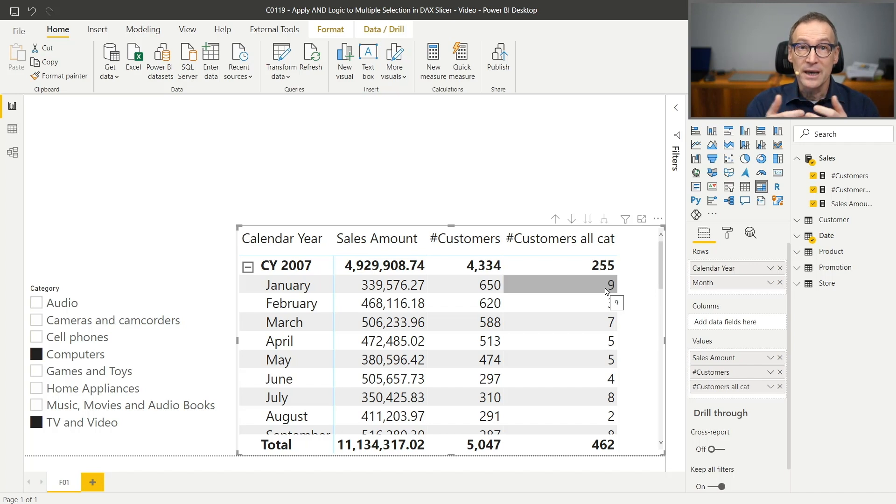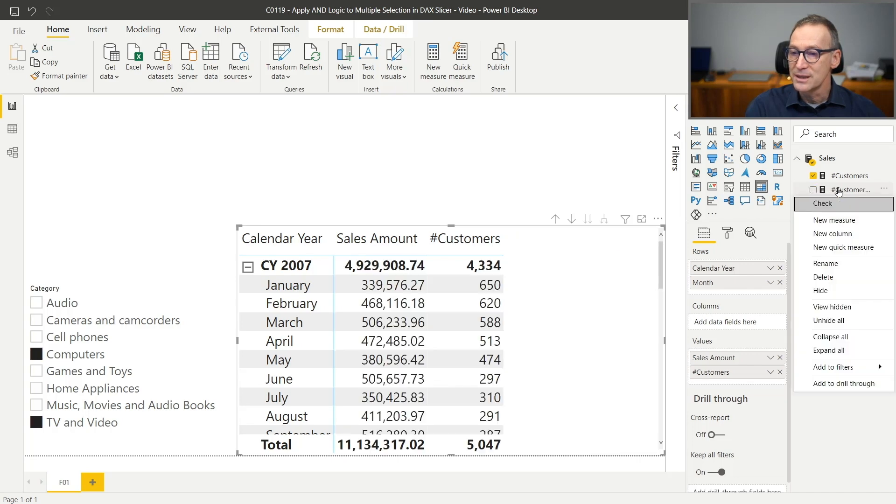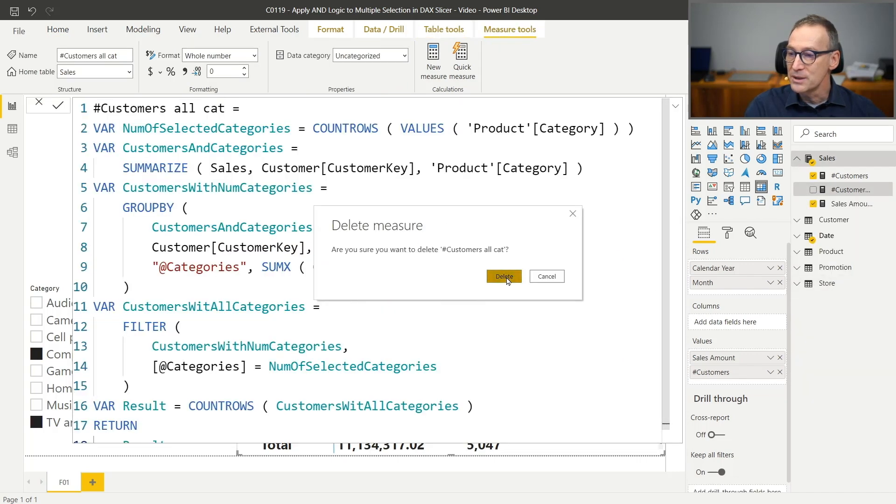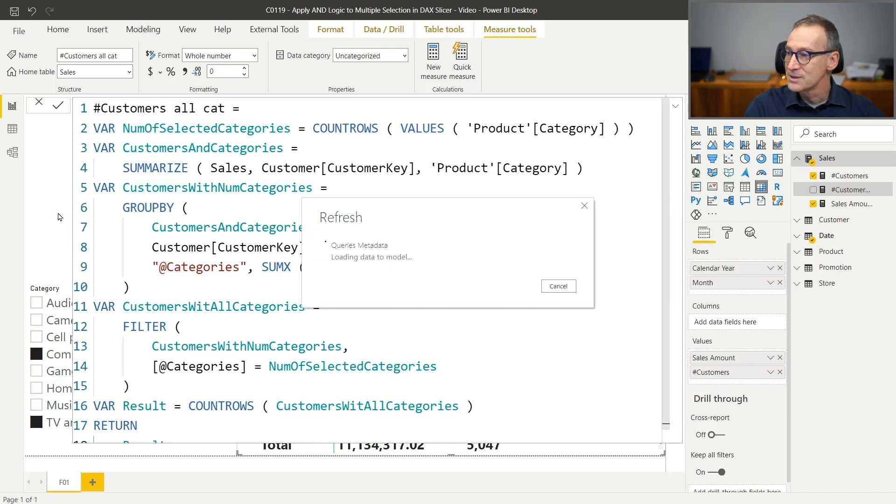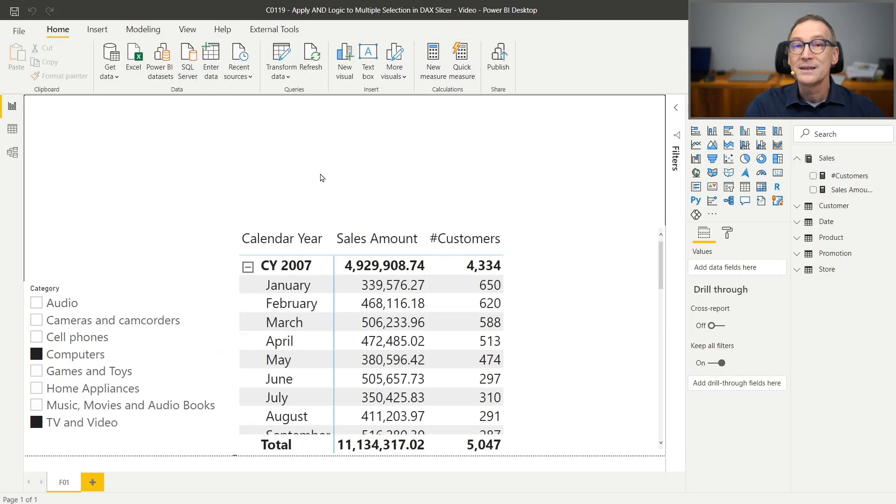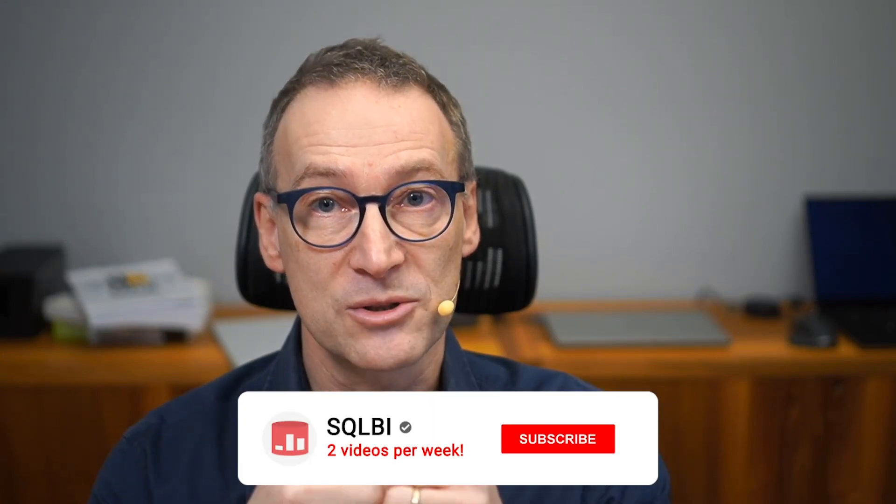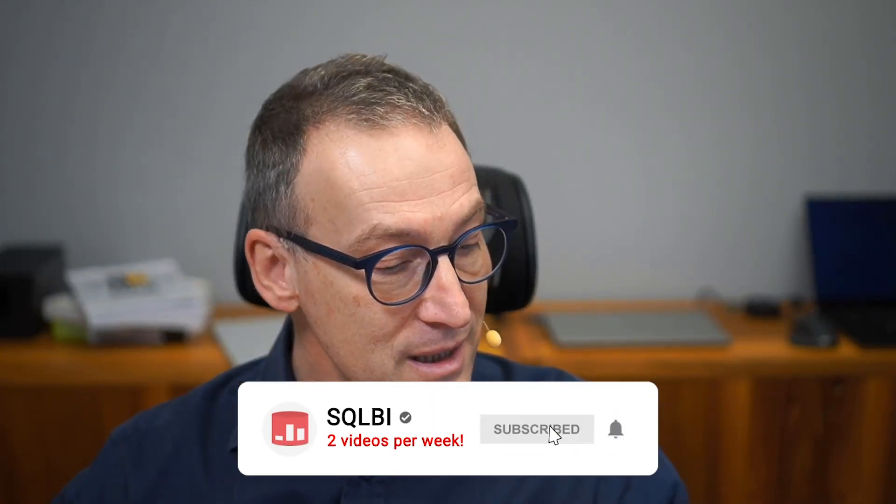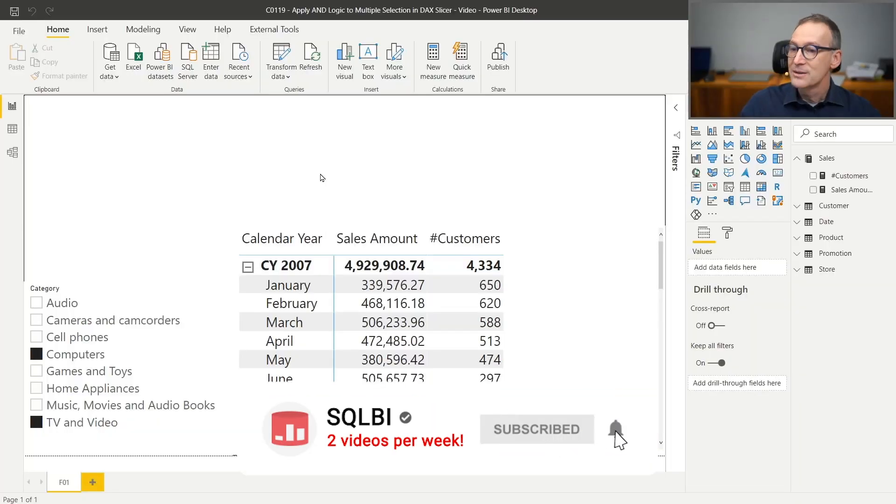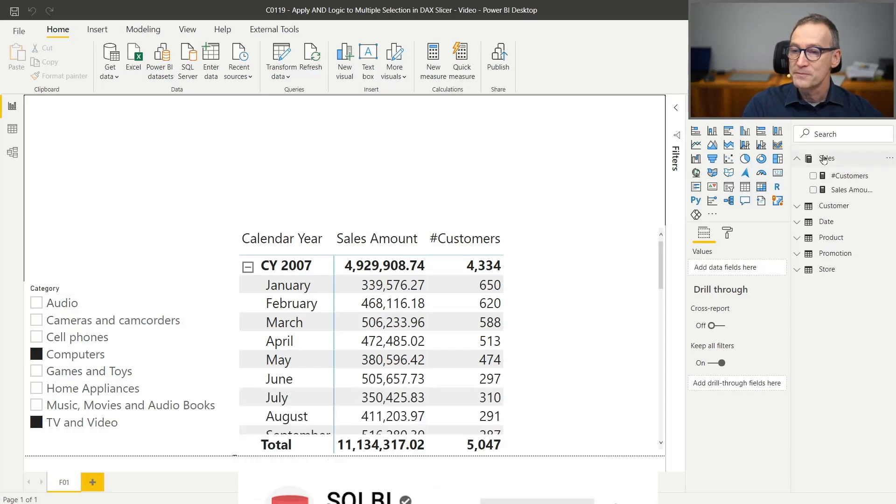To do that, I need to write code. And I already have the measure here, but I'm not interested in just showing you the code. I want to build it together. So let's kill the measure and start reasoning on top of the calculation. What I want to do is find the customers that bought all the selected categories. So in order to do that, I will need to find out how many categories have been selected through the slicer. Then I will scan the customers and for each customer count the number of categories that he bought in the current selection. If the two numbers are identical, that means I found one of those customers.